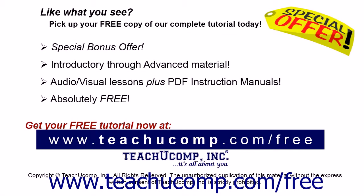Like what you see? Pick up your free copy of the complete tutorial at www.teachucomp.com/free.